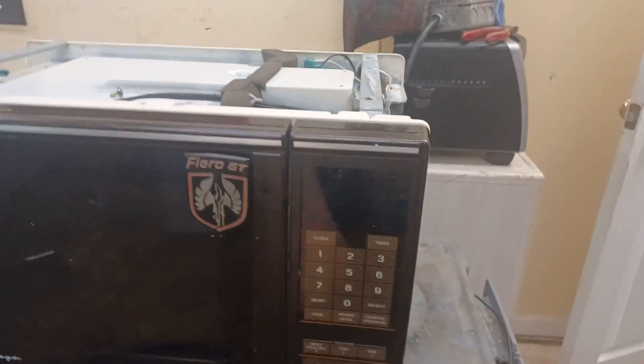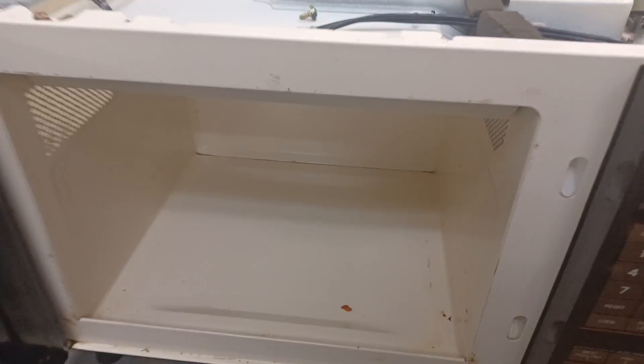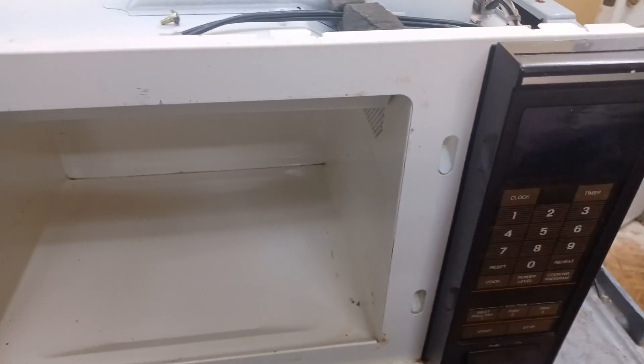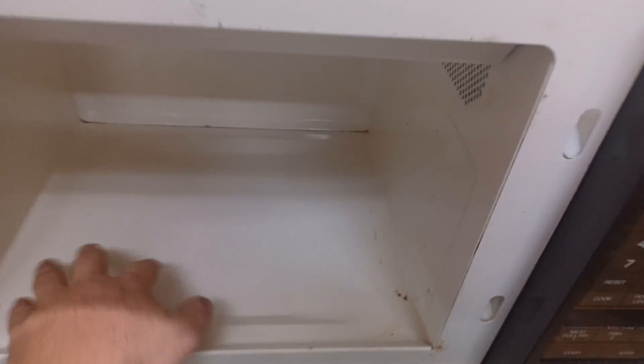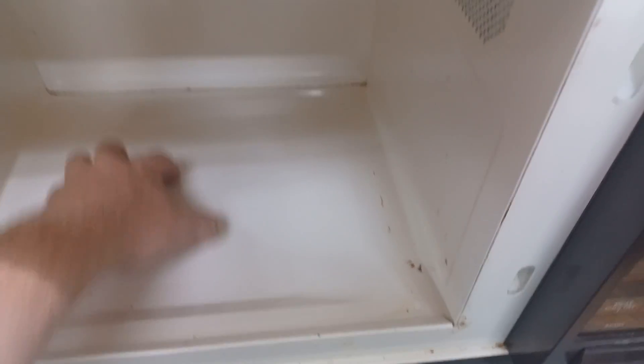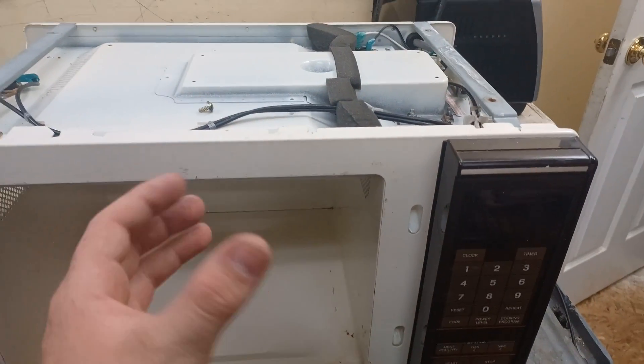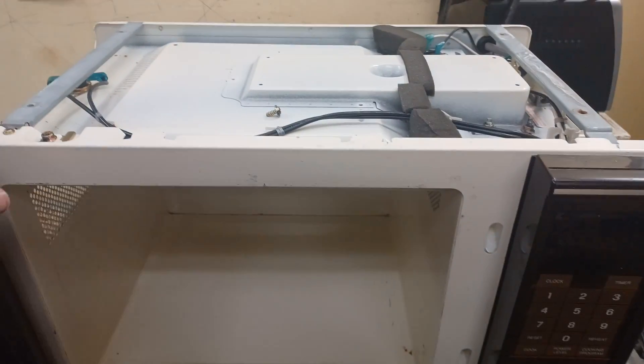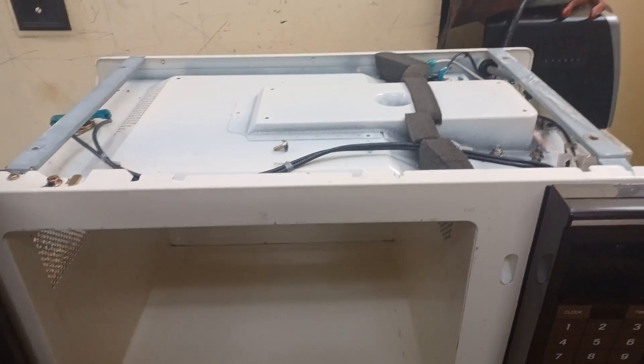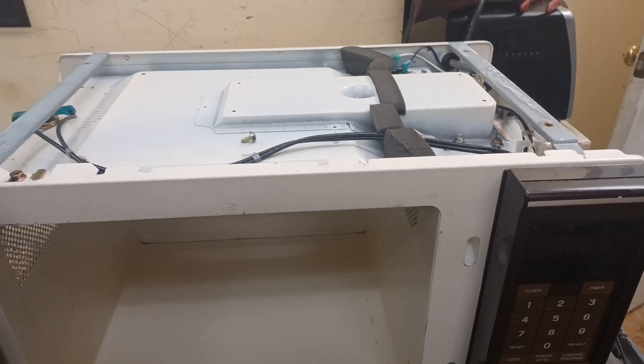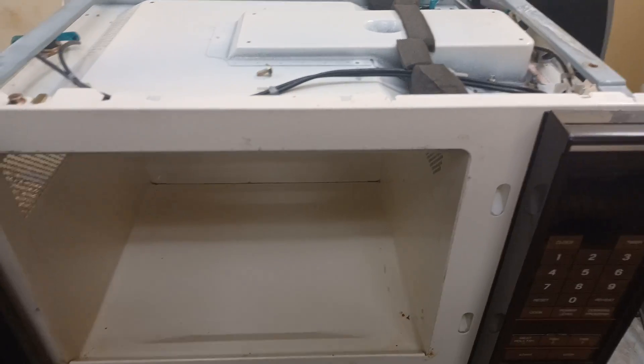Okay, having said that, most microwaves now have a plate, yeah there's some crap in here, that's why I'm cleaning it, have a plate in the bottom that spins and it's got a motor on it and it spins the food around, that way it gets evenly cooked.